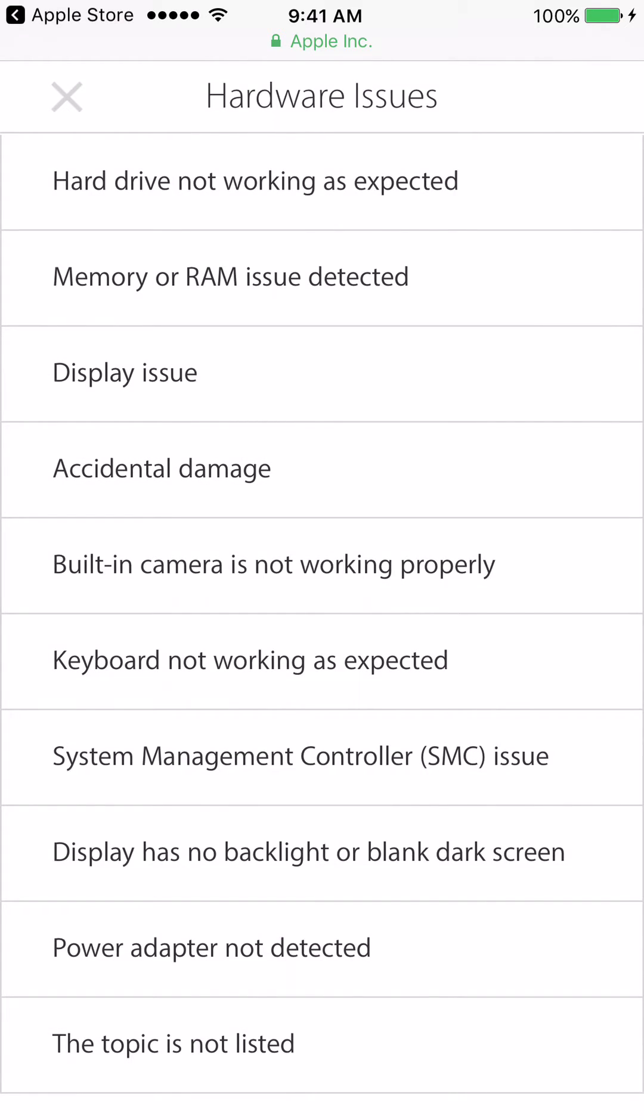All right, so from this list you're going to pick something that relates as close as possible to the issue that you're having. So if let's say you're thinking that there's something going on with your hard drive, then what you would pick is Hard Drive Not Working as Expected.